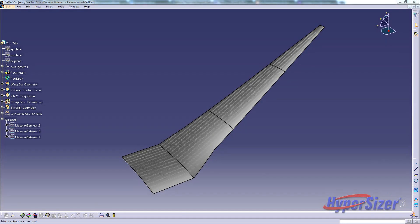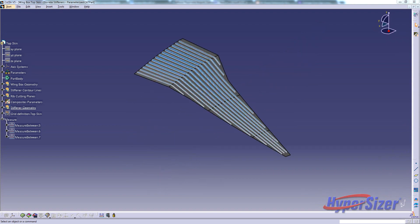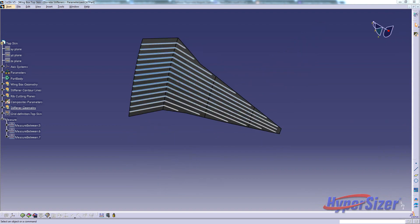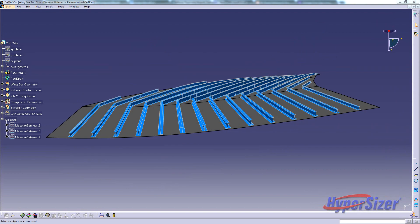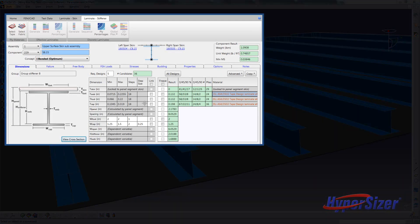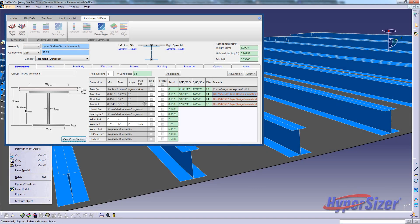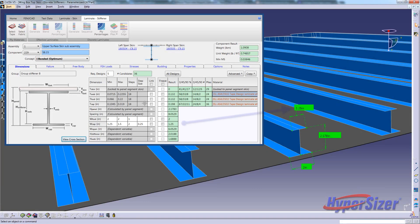The CATIA model of the top skin has the stiffeners discreetly modeled. We will now focus on a single stiffener for examination. Here we can see that the stiffener dimensions, as optimized by Hypersizer, have been imported to the CATIA model.